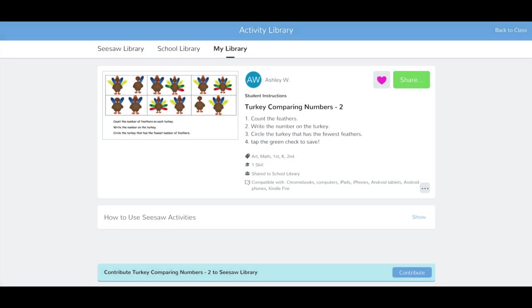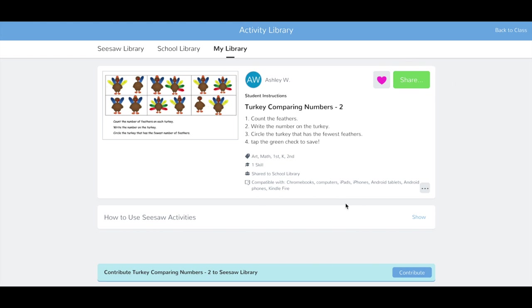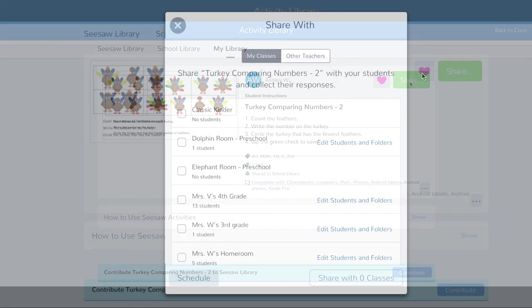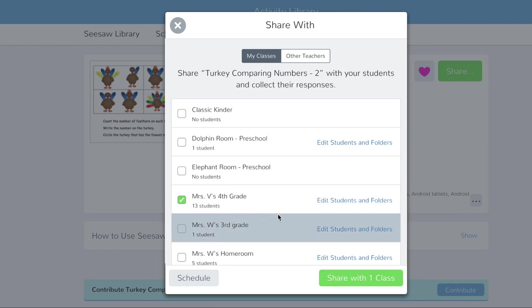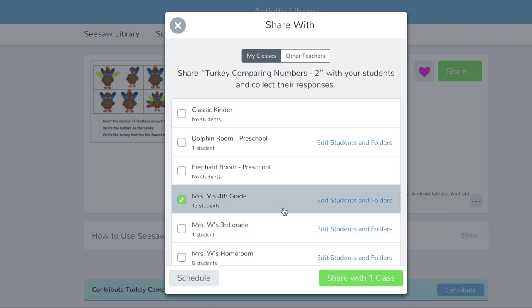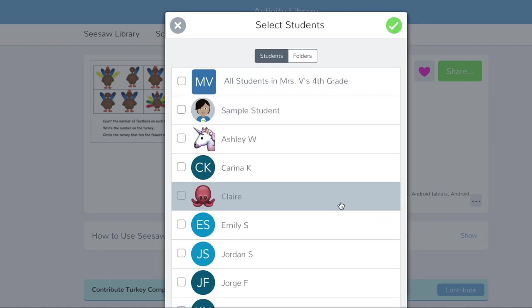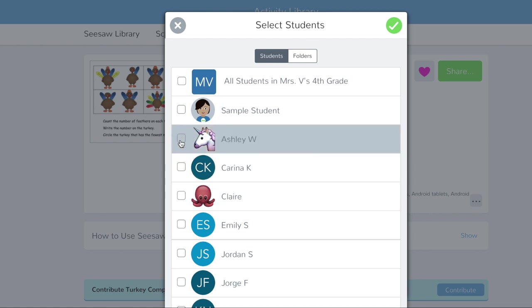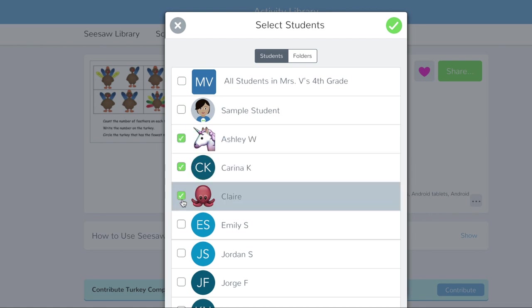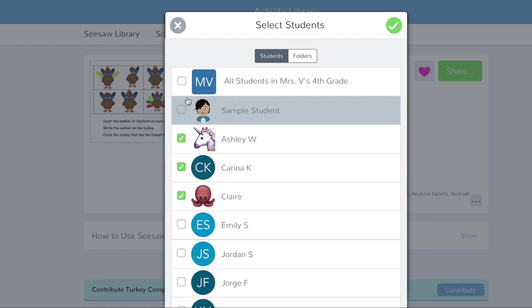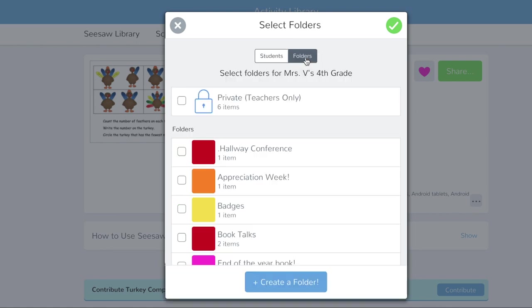Now I'll share my activity. Tap Share. Select your class from the list. If you want to share the activity with only specific students or tag the activity to a folder in your class, just tap Edit Students and Folders here. Choose the students to share with and or tap Folders to select a folder. Tap the green check to confirm.